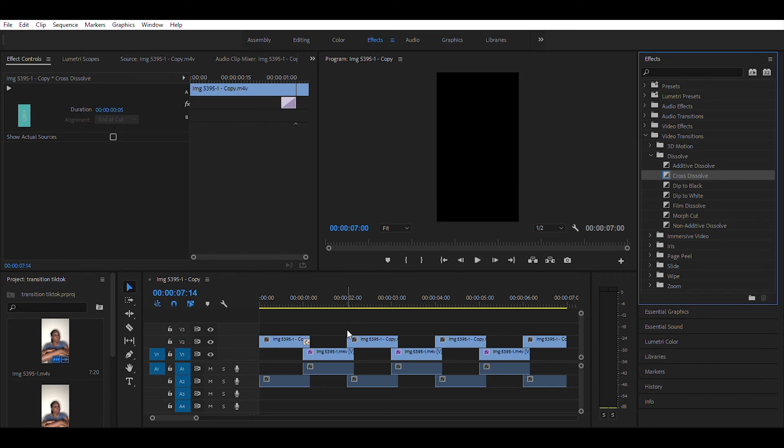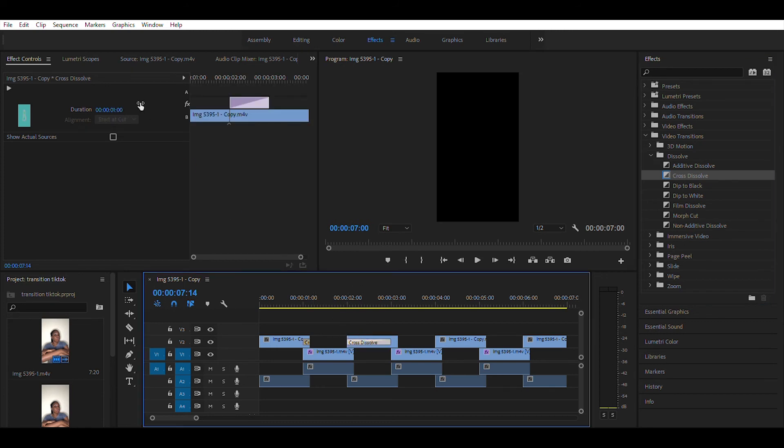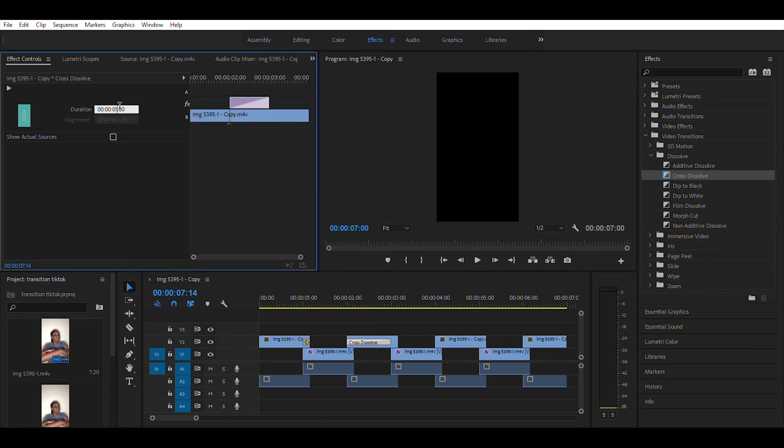Make sure that the cross dissolve effect is on the top videos, not the bottom videos.